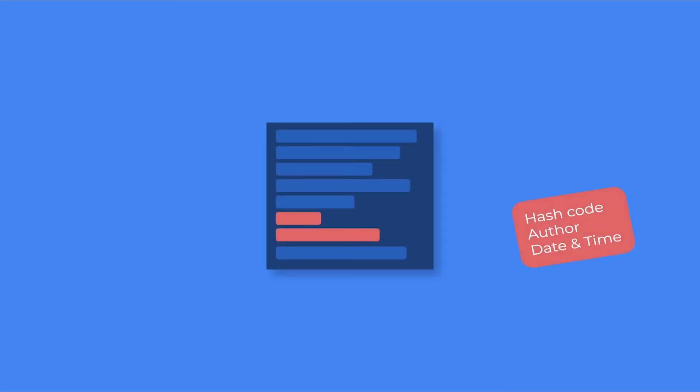Version control systems are very important in the software industry. They help you keep track of all the changes by saving the author's name, date, and time.